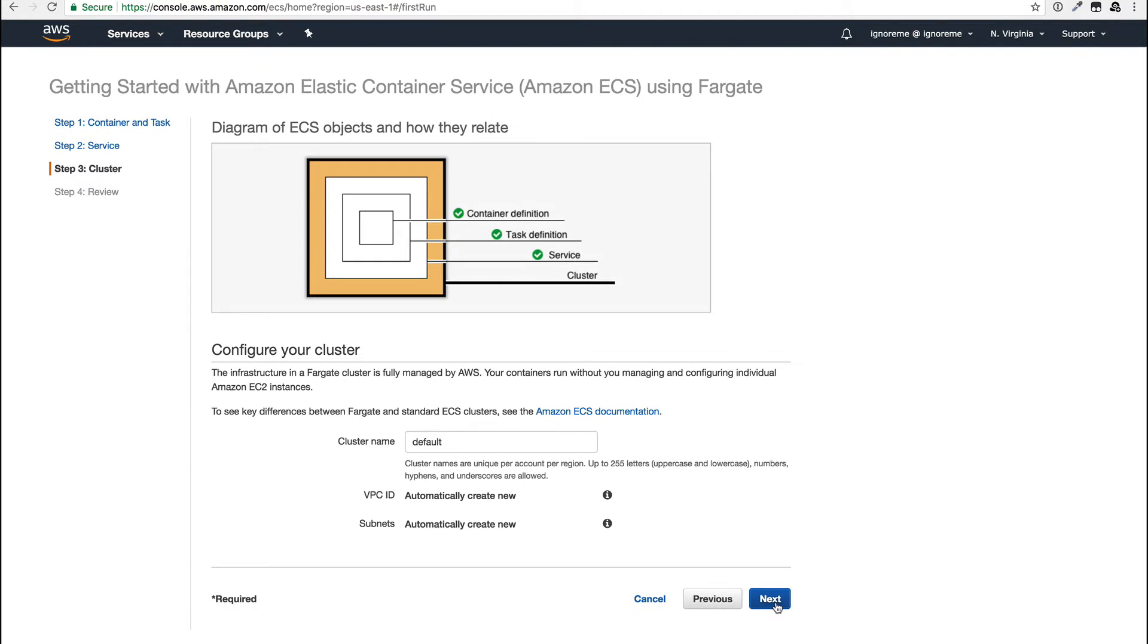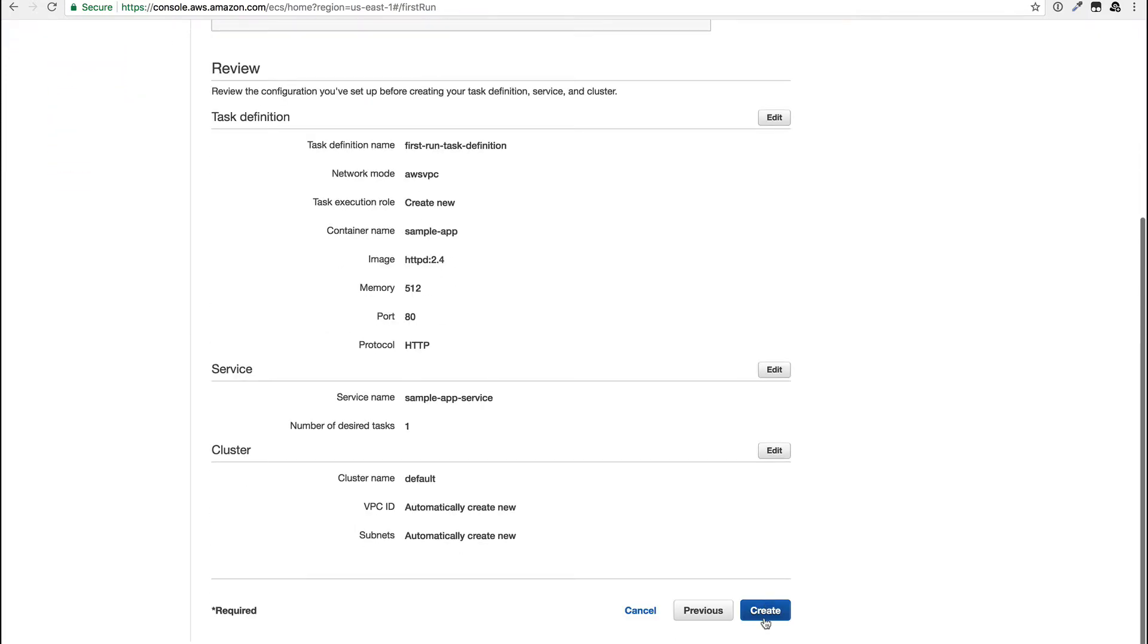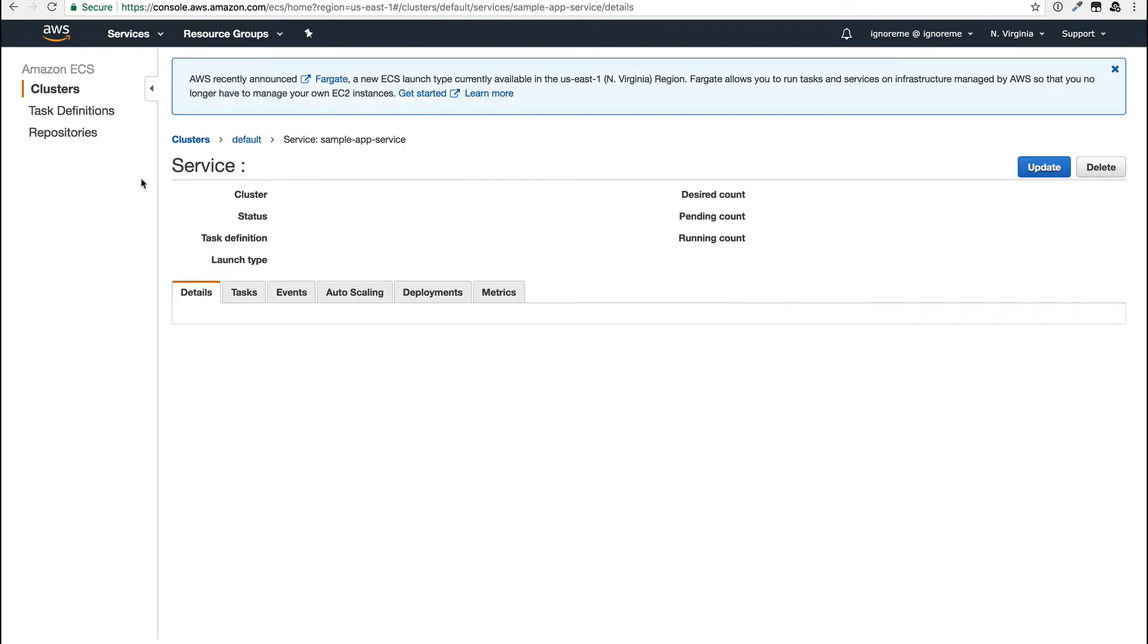We can give our cluster a name, but you can also see that it will create a VPC and subnets for us to deploy the containers in. This is managed by a CloudFormation template and will be two public subnets. A quick review and time jump later and the cluster is created with a sample app.